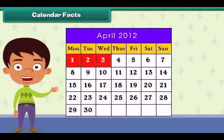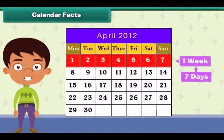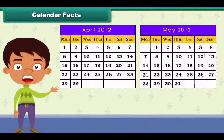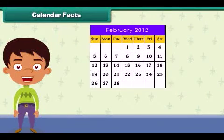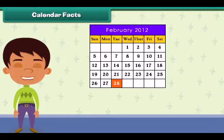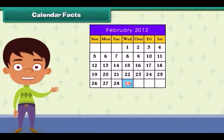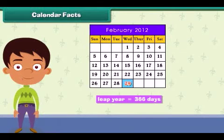Each month is divided into weeks, and one week has seven days — from Monday to Sunday. Each month has 30 or 31 days; only February has 28 days. In a leap year, one extra day is added to the month of February, making it 366 days in total.